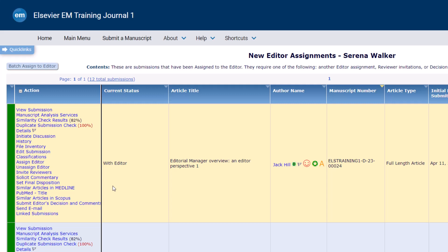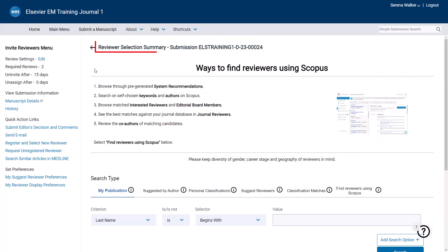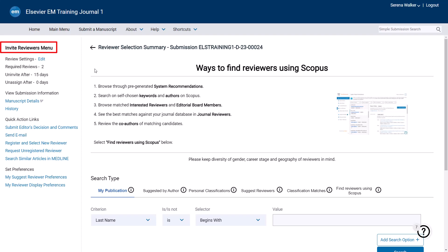For those manuscripts that should be peer-reviewed, click Invite Reviewers. The Reviewer Selection Summary screen is now displayed. The Invite Reviewers menu on the left of the screen provides quick links to relevant items. At the top, you will see the journal settings for this article type. This paper will move to the Submissions with Required Reviews Complete folder as soon as two reviews have been completed. The Uninvite After option relates to reviewers who do not respond to the invitation.